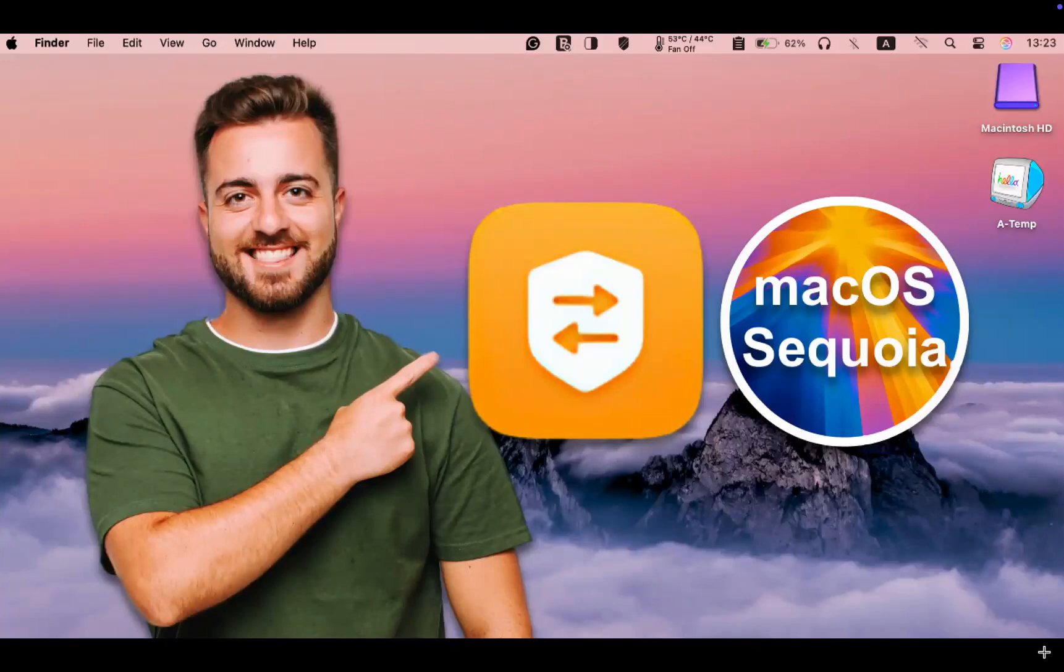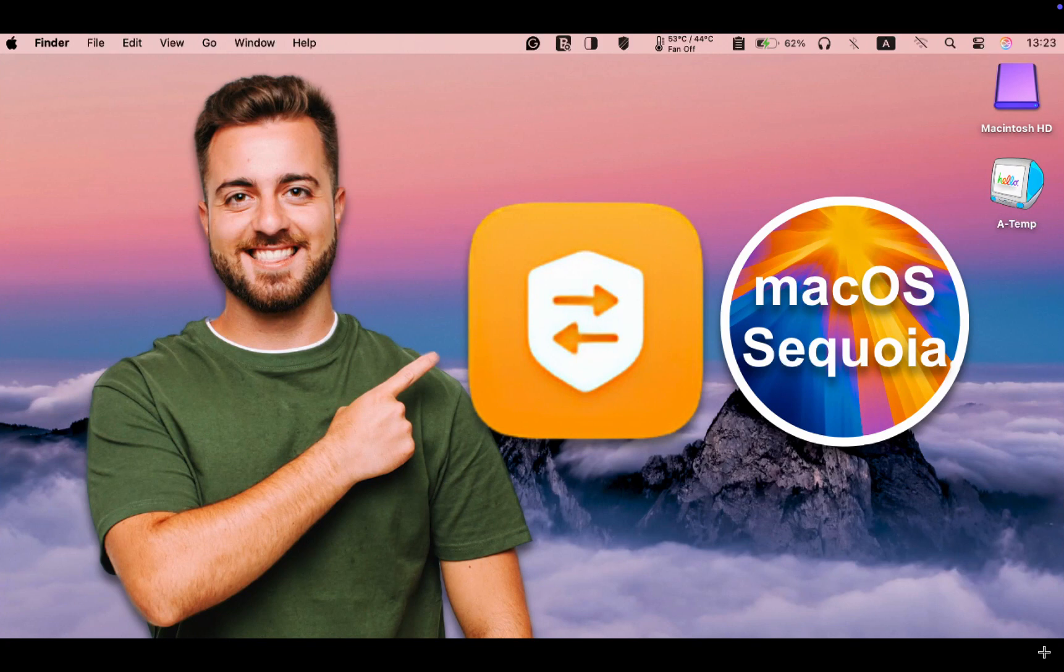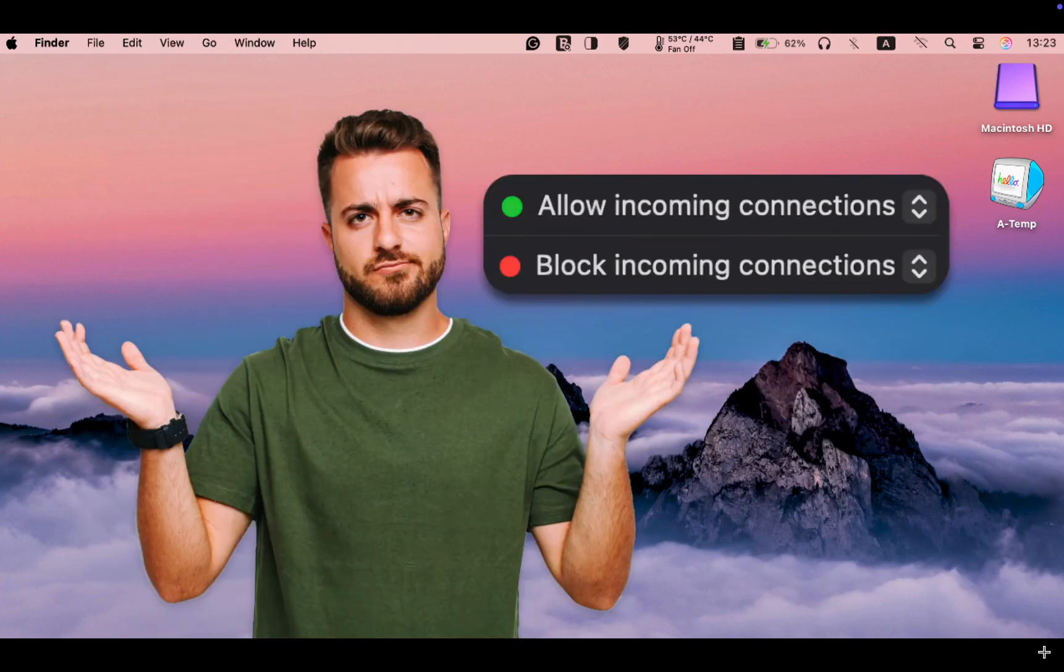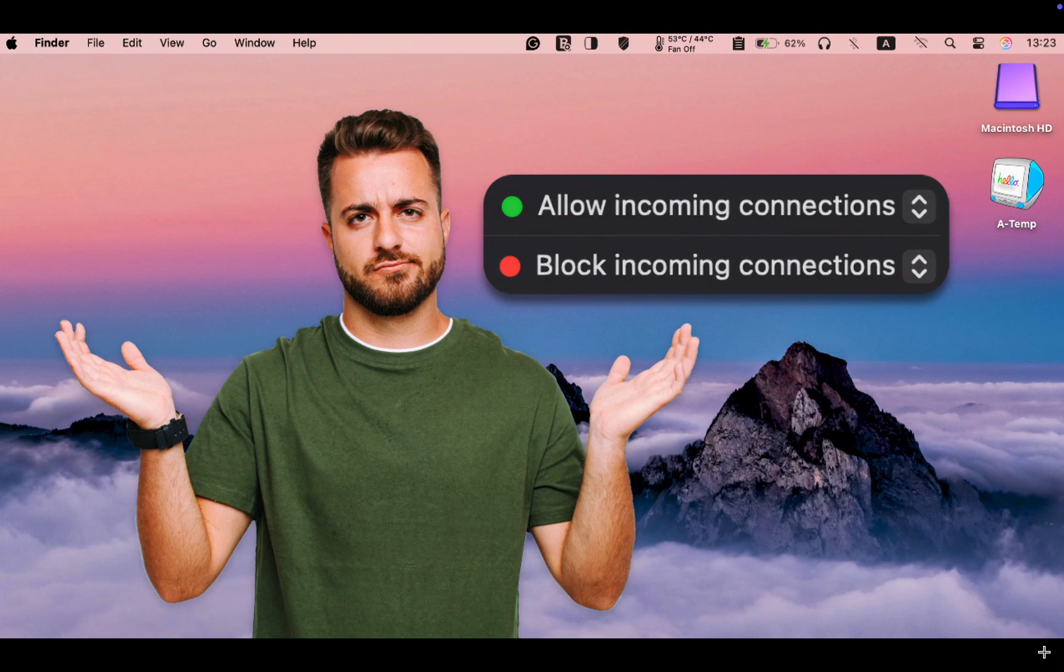Welcome to today's comprehensive guide on macOS Sequoia Firewall. Should I allow or block incoming connections?